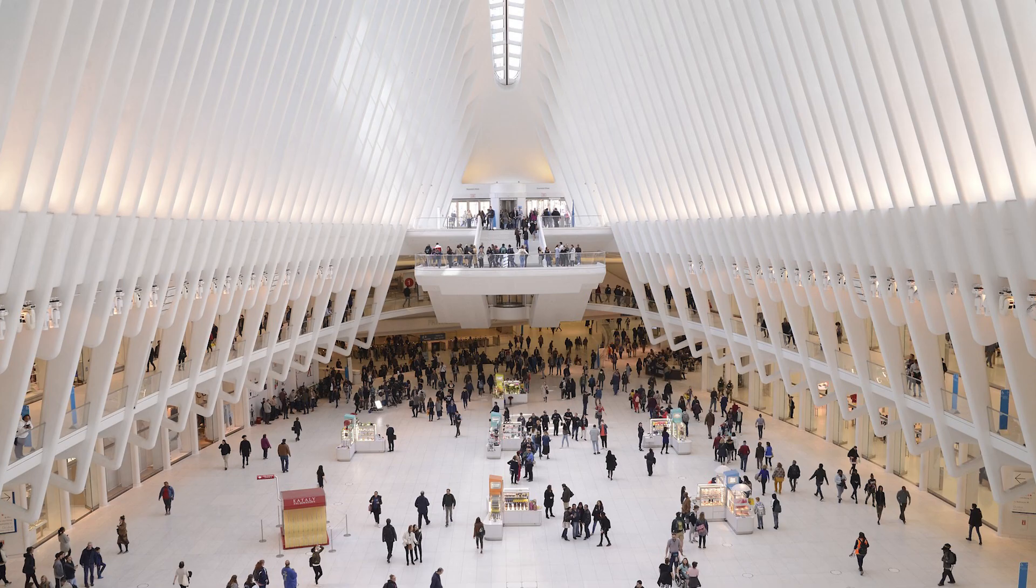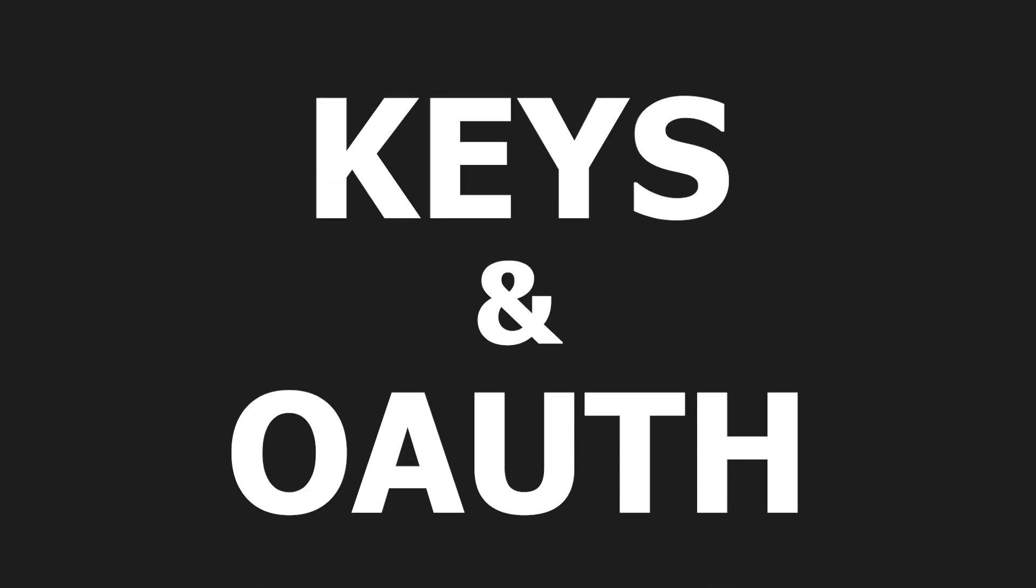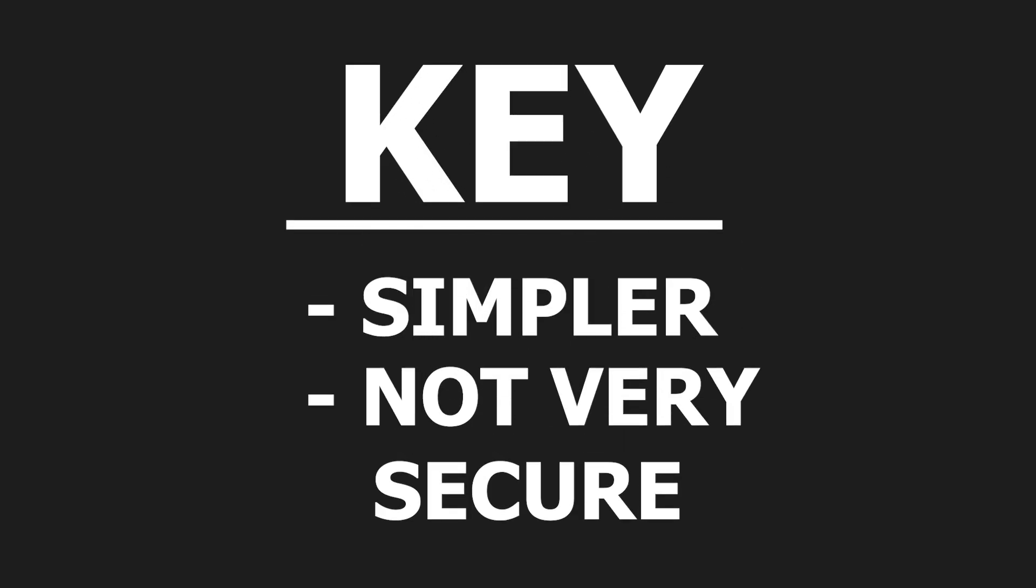Some APIs don't need keys because the data is meant to be accessed publicly. The two types of authentication are keys and OAuth, where the key is the simpler but less secure one.